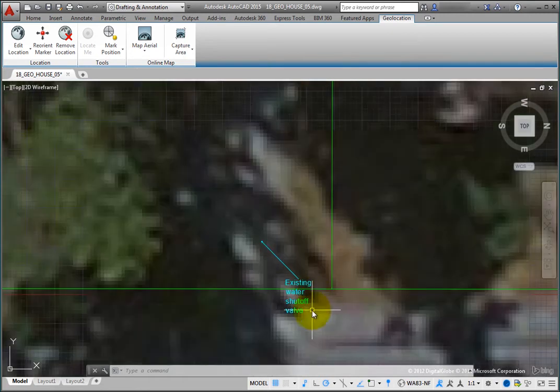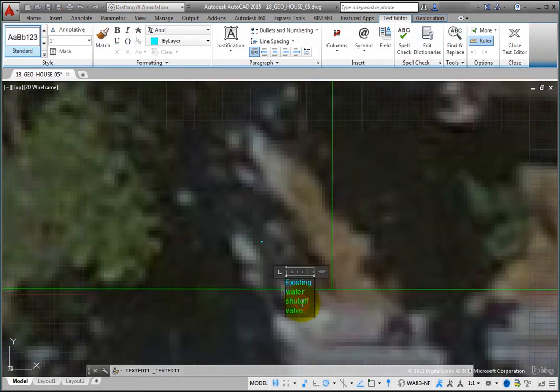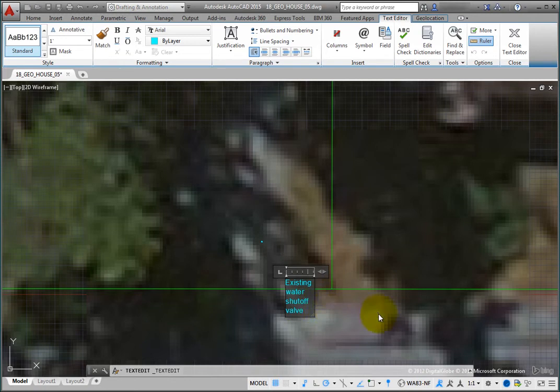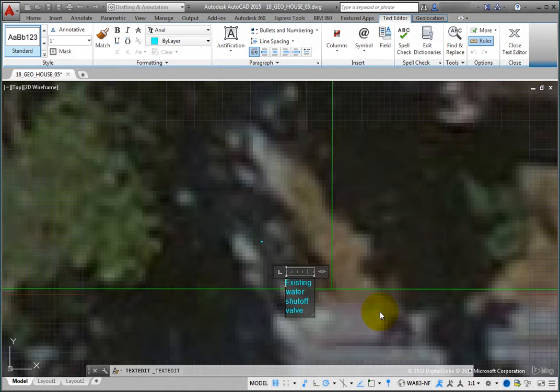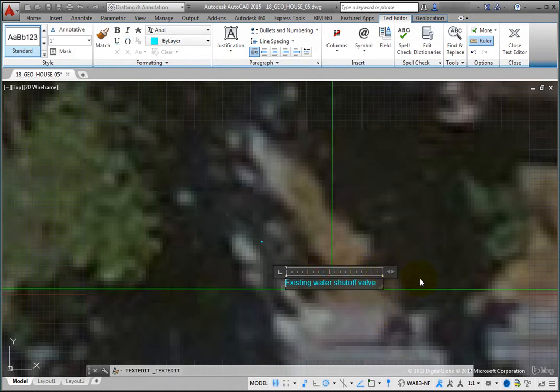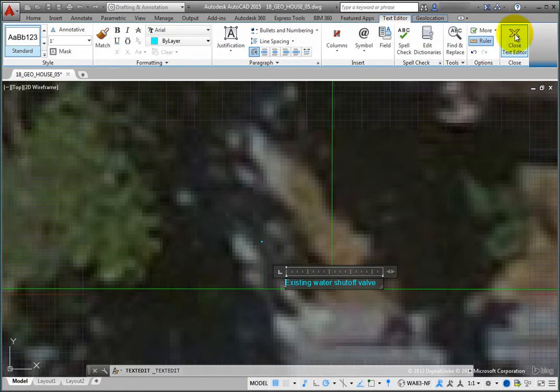When you double-click the text, you can use the tools in the Text Editor contextual ribbon to modify the text. Adjust the width of the text box and then click Close Text Editor.